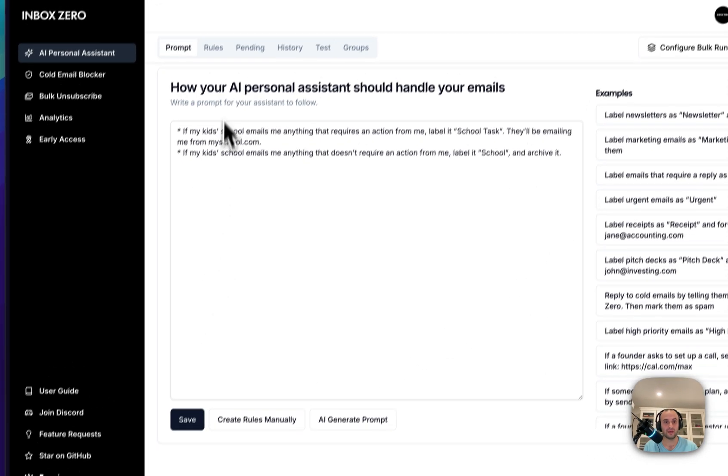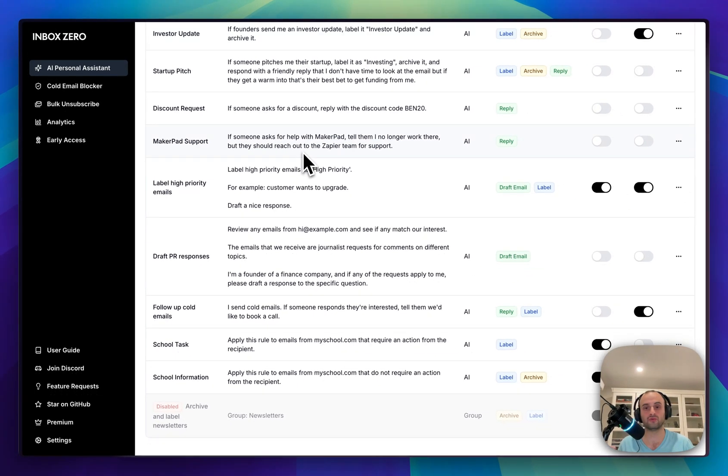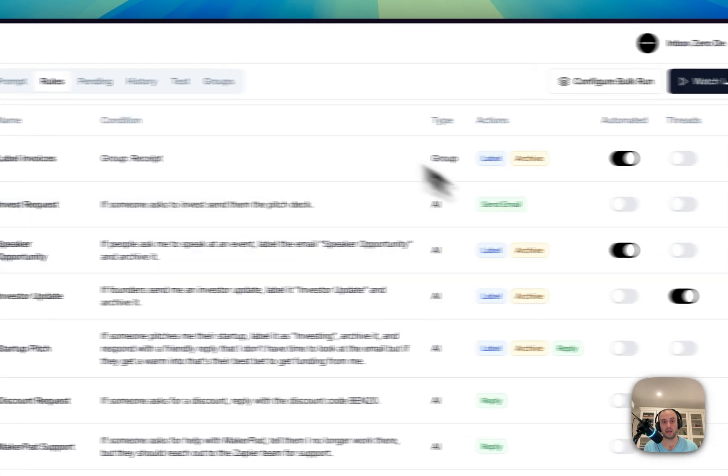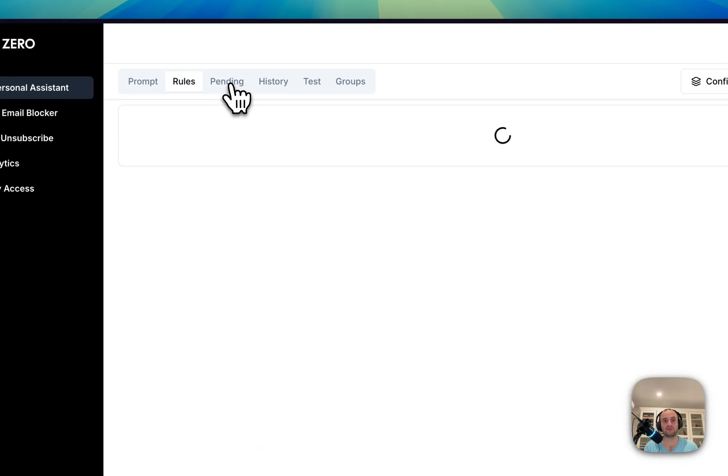Once you hit save, our AI has gone and understood the rules and crafted them into even more fine-grained rules. And you can have the AI run on autopilot, or if you don't fully trust it, you can have it run in pending mode.